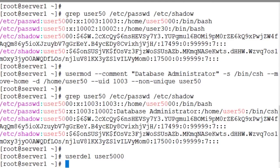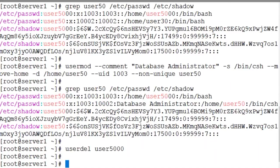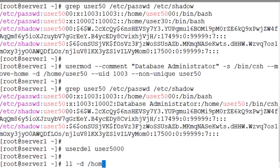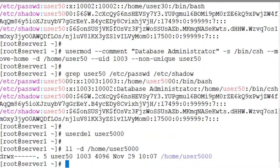From the password file, shadow file, group file and gshadow files. However, the home directory for this user still exists. Here is the listing of the user5000 home directory. The home directory still exists.